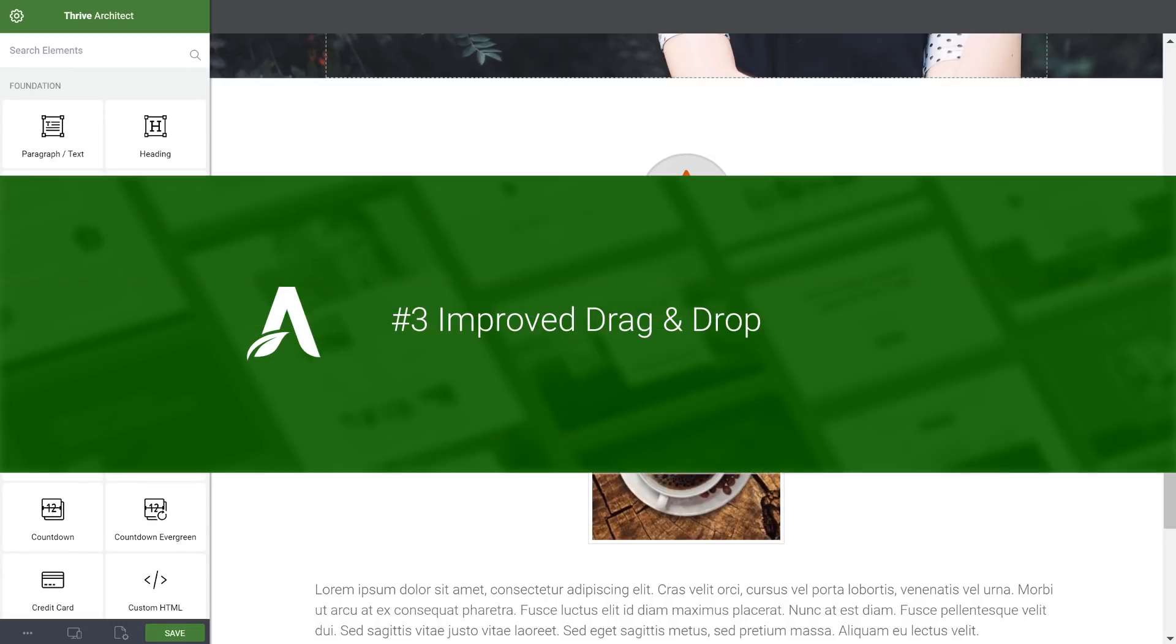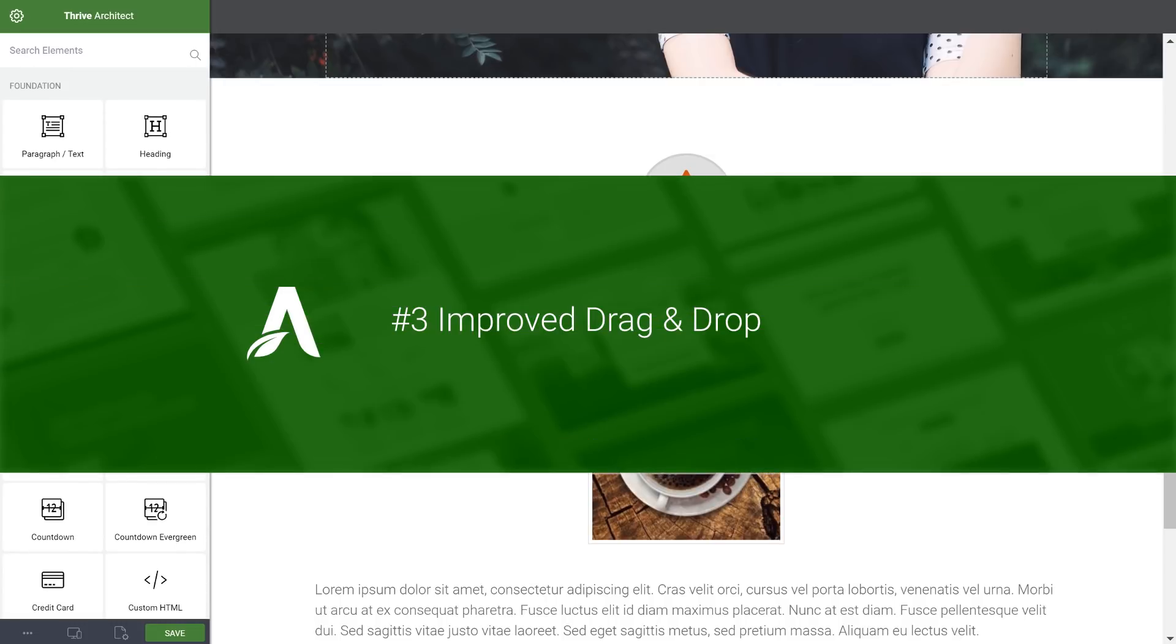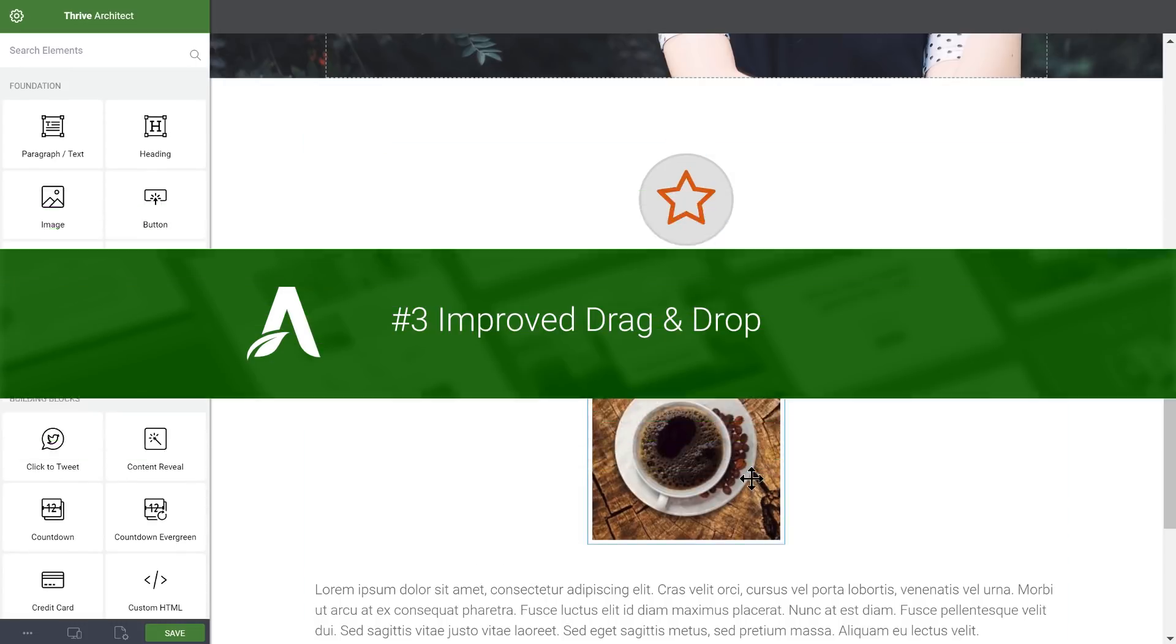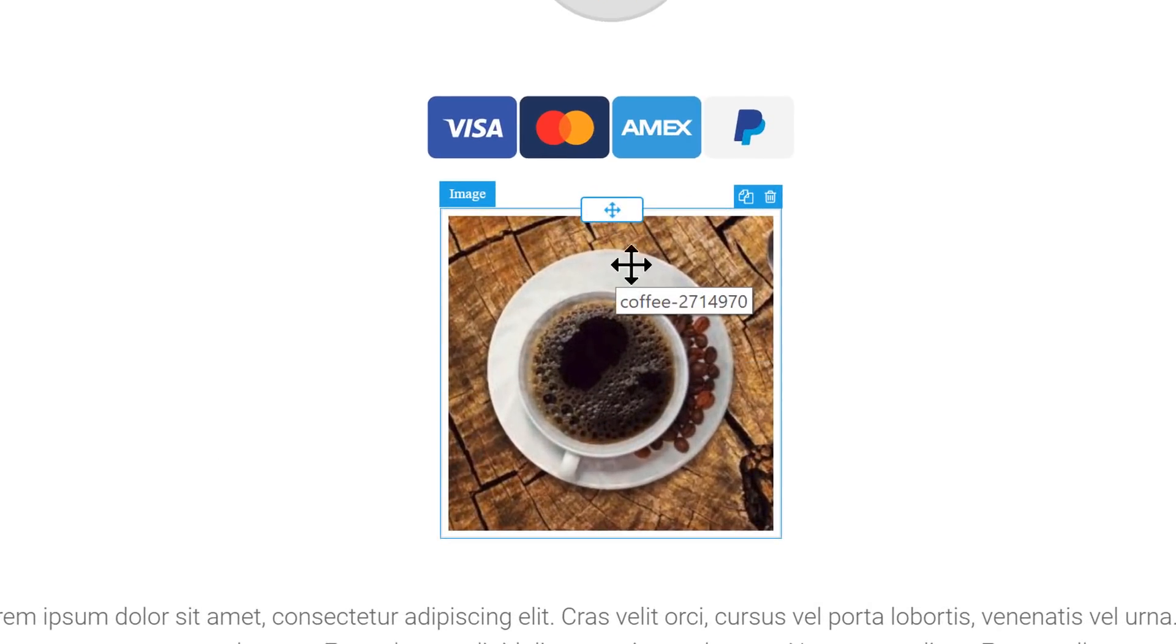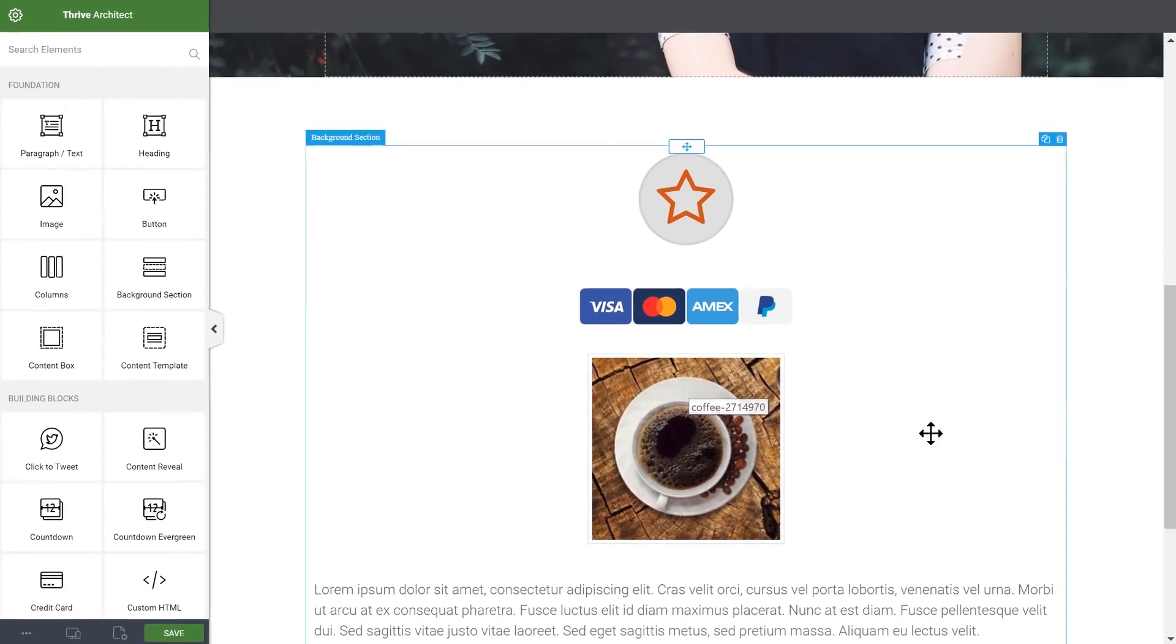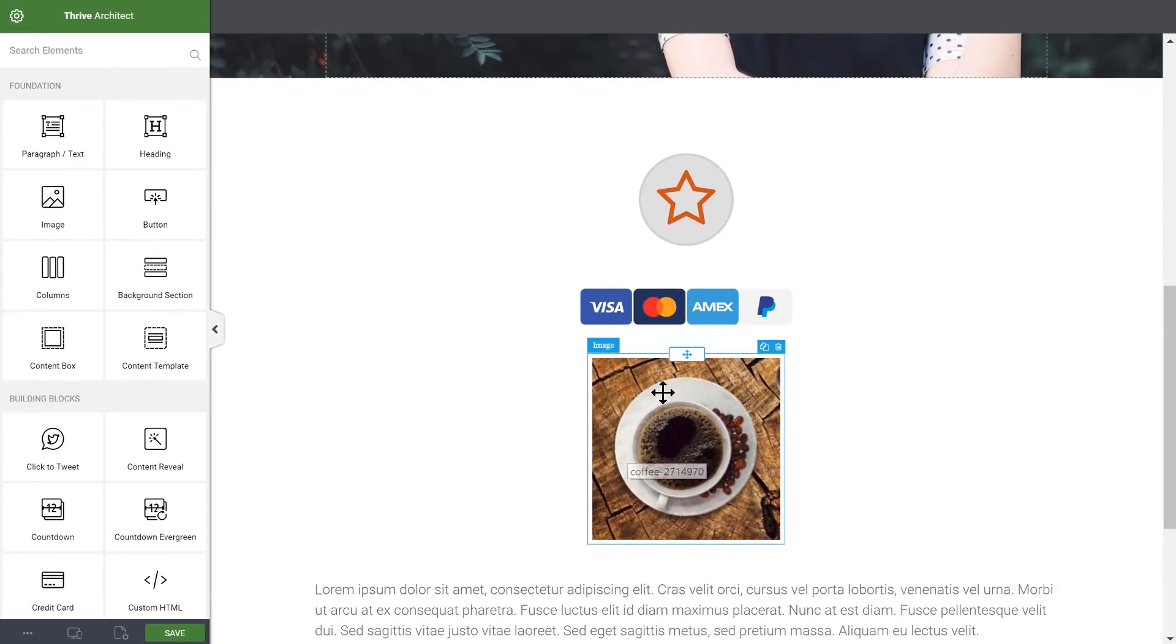Number three, all non-text elements are now draggable from anywhere. So on an element, you have a drag handle here that you can use to move it. But if the element is not text, then you can move it from anywhere.